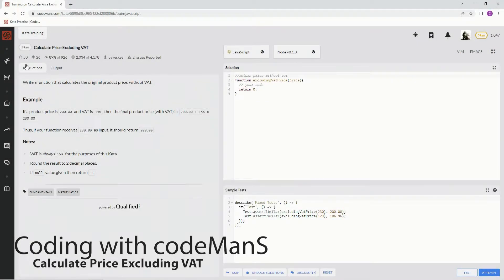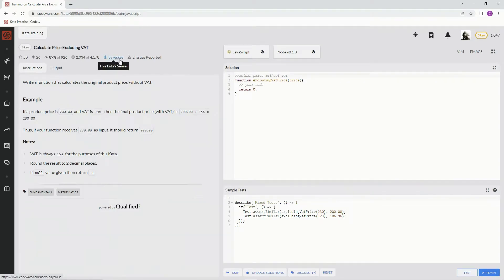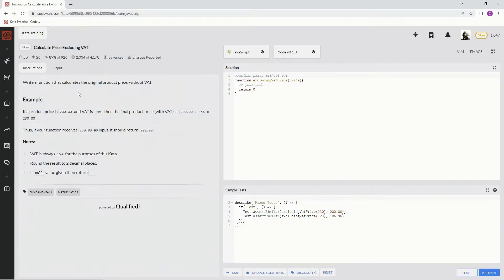Alright, now we're doing Calculate Price Excluding VAT. This is by Pair KS, CSE, and 89 percent of people like it. We're going to write a function that calculates the original product price without VAT.